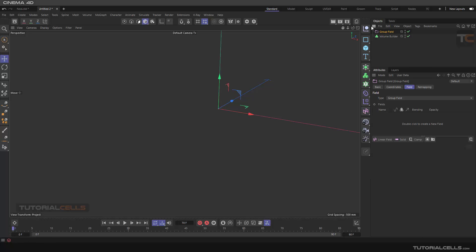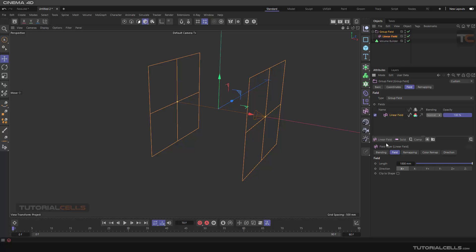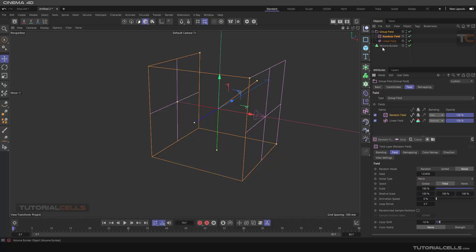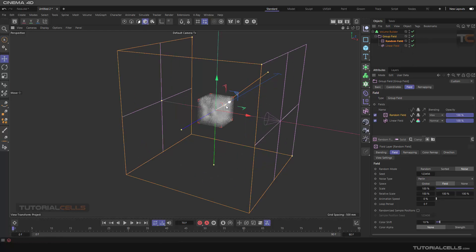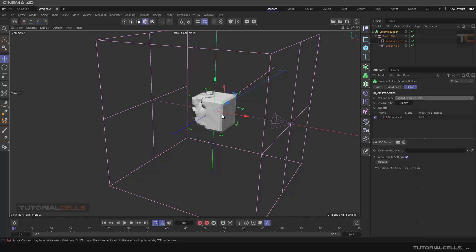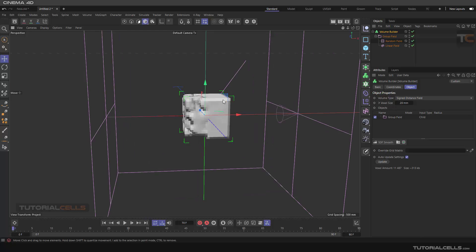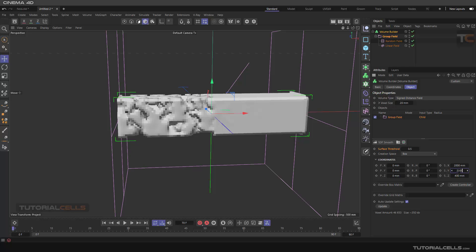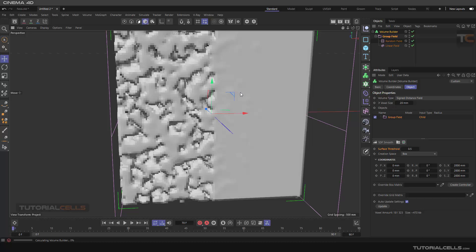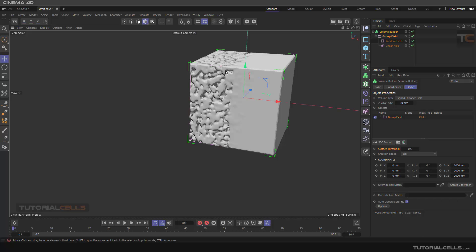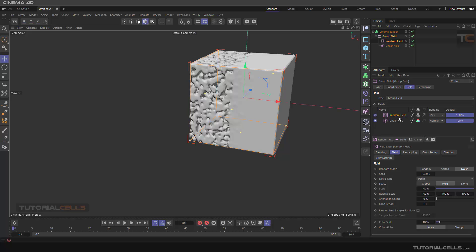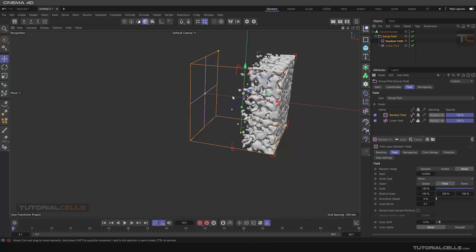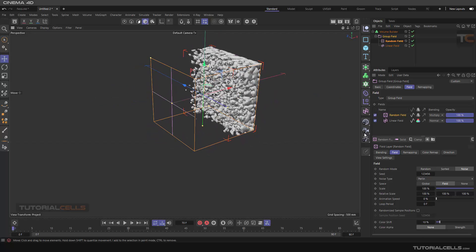You can create a group and inside the group use a linear field, then add a random field and blend them together. Drag and drop it under the volume builder. Instead of Fog you can use SDF mode. The linear creates its shape, and in the group you can adjust the coordinates to fit the field area. You can see the linear behavior combined with random — you can click the random and combine them, subtract them, or multiply them to create interesting effects.